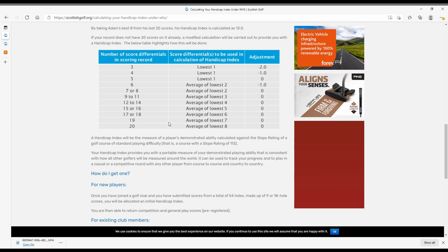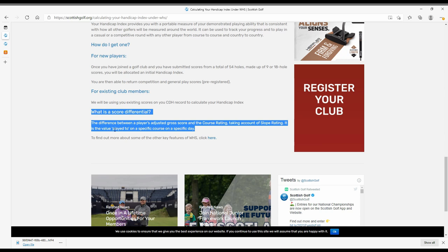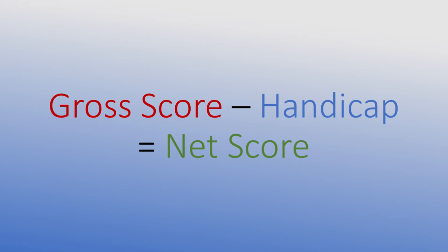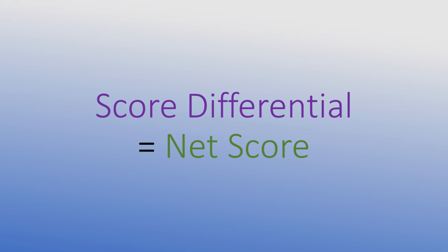And if we scroll down a little bit further, you might be wondering: what is a score differential? The difference between a player's adjusted gross score and the course rating, taking account of slope rating — it is the value played to on a specific course on a specific day. Getting a lot more complicated. I have no idea what an adjusted gross score is — surely it's just a gross score. Help me out if you can, friends. With the old system it was simple: gross score minus handicap equals net score. My understanding is that score differential is essentially the new net score — it's just calculated in a far more in-depth way, but it's the all-important number that is averaged to give you your handicap index.